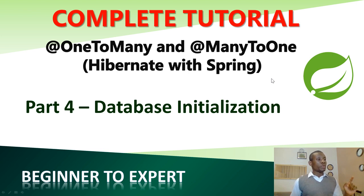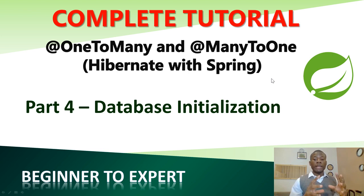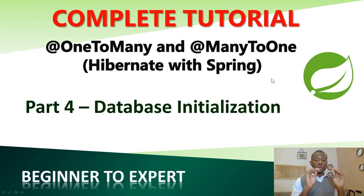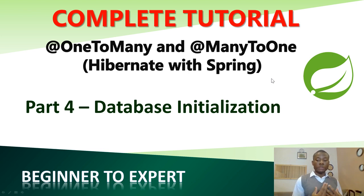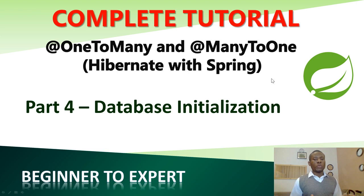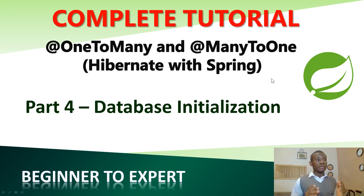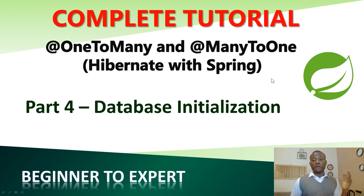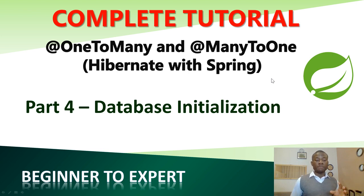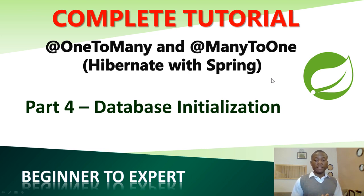So let's do database initialization. We need to write some initial query insert query that will insert data into the database. But where is the database we are talking about? We've not created any database. That is the beauty of in-memory database and the beauty of Hibernate.